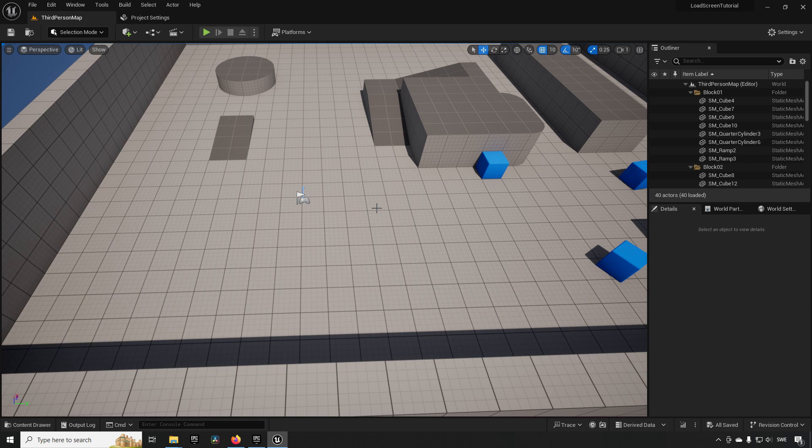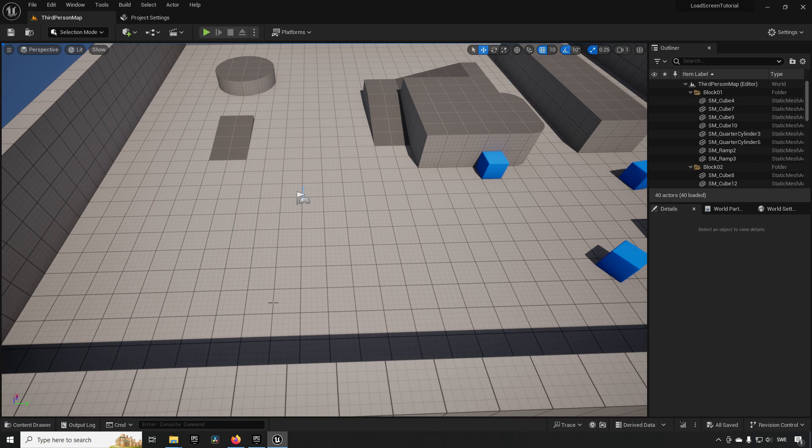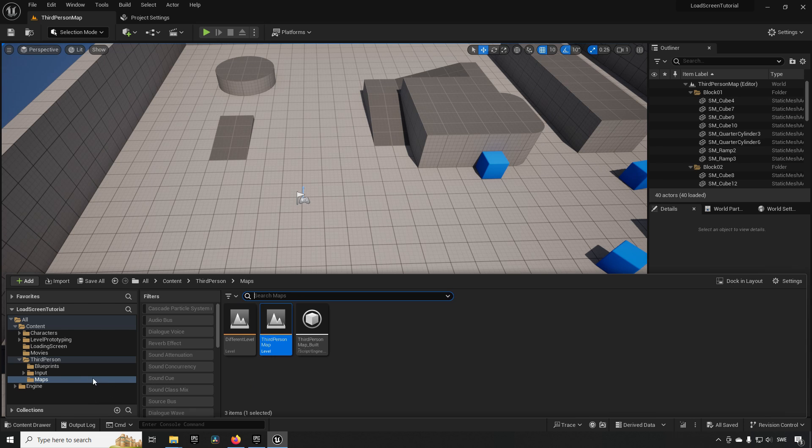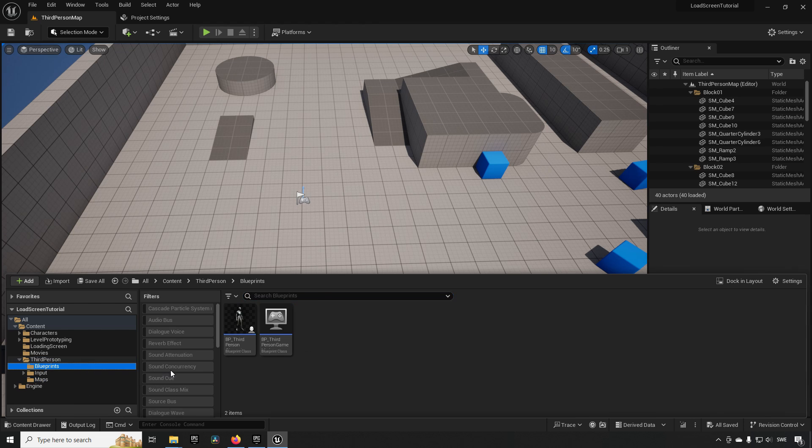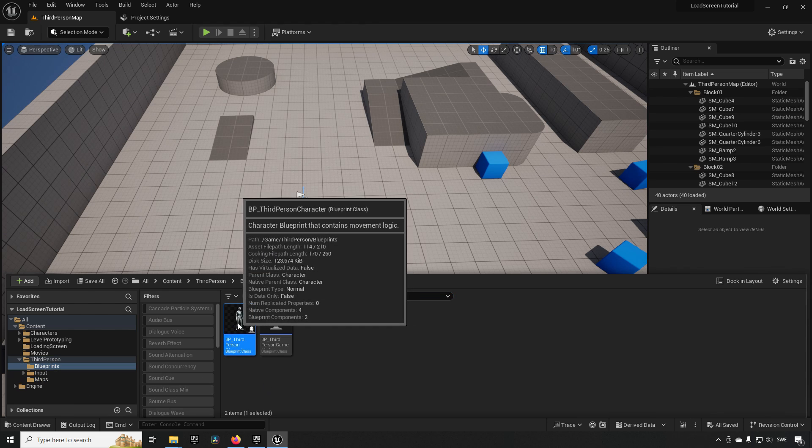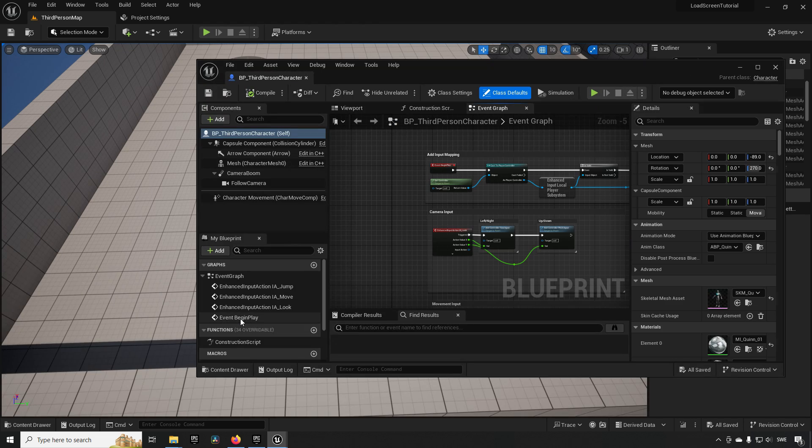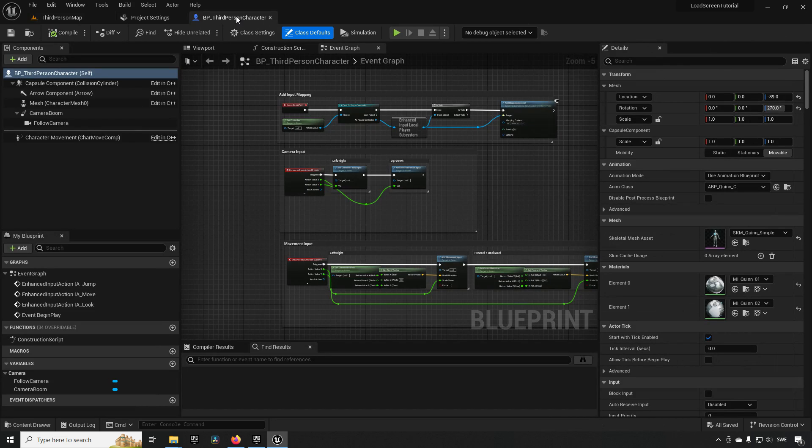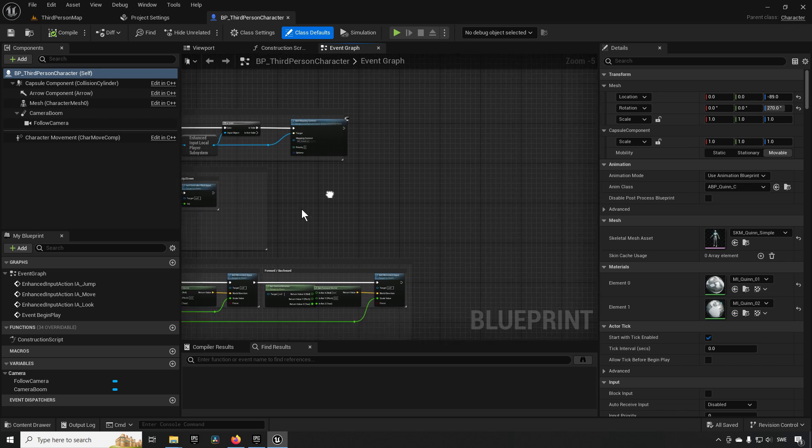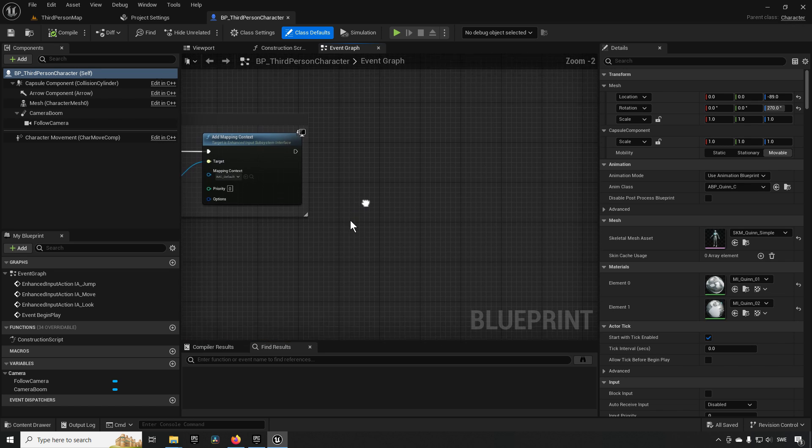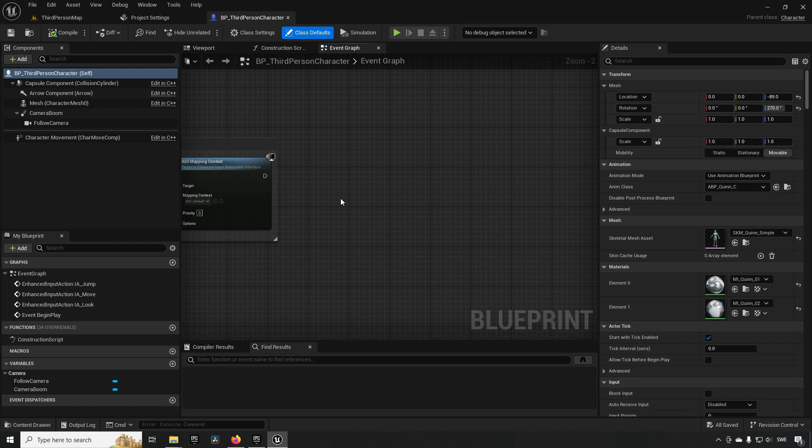From here, we want to be able to traverse to this other map, so we'll just put in some simple code to allow us to do that. In this case, we're going to be hooking in some information into our third person character. We're going to be going to the event graph here.